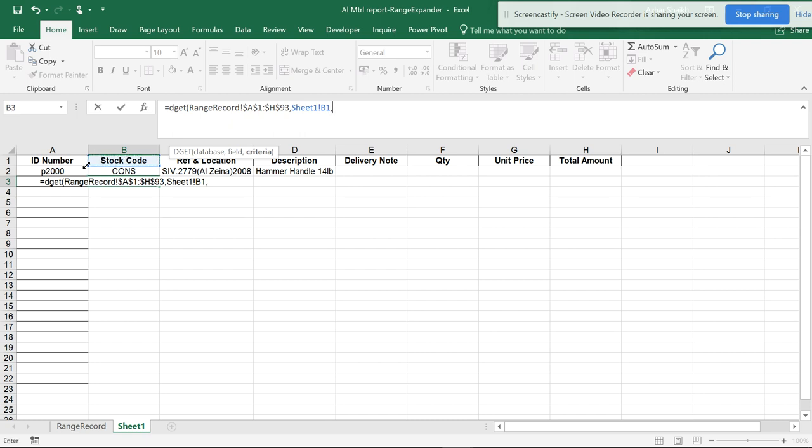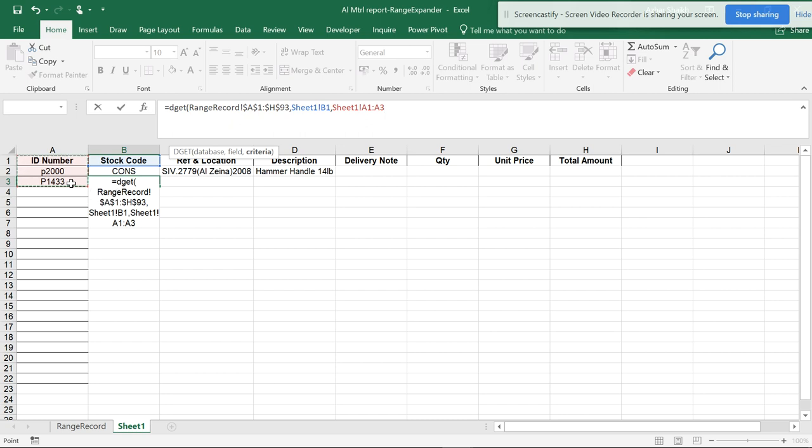When I put the criteria, I can select this as my criteria. Anyhow, I'm going to get an error but I'll be removing this, just to show you. I want to lock the cells and close the parenthesis and hit enter.